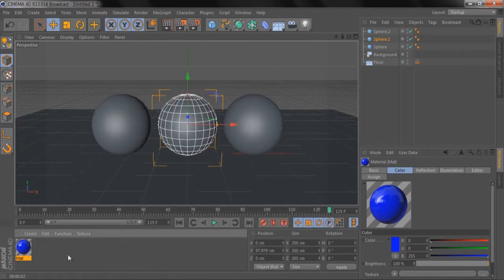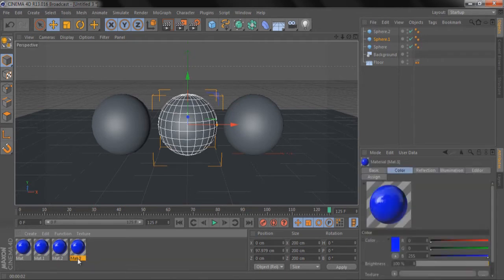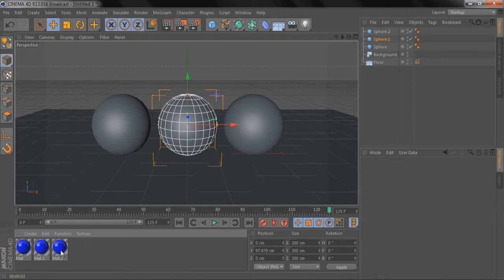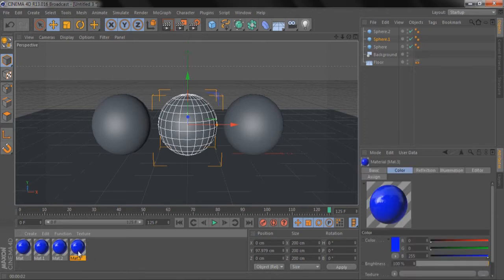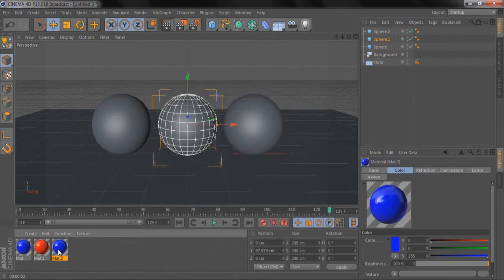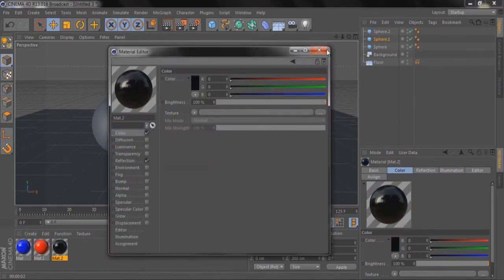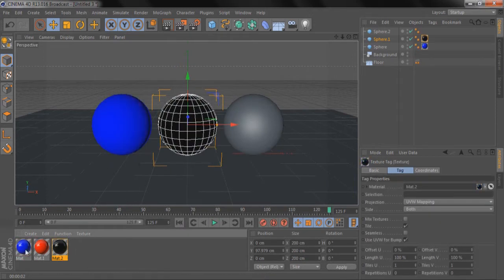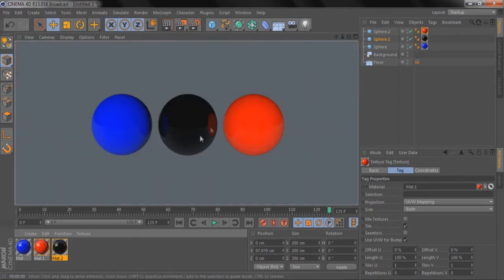To save time making multiple textures, hold Ctrl, click and drag the material across to duplicate it. We need three materials total. Double-click into a duplicate, go to the color tab and change it — we'll do red for the second one and black for the third. Add those to the spheres and render. You can see the colors reflected on the black sphere, but there are no shadows — it doesn't look 3D at all yet.